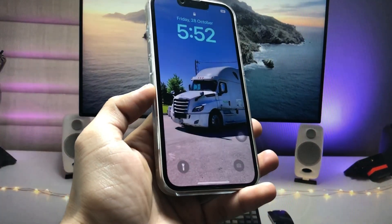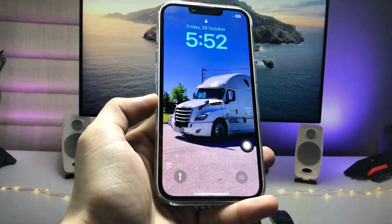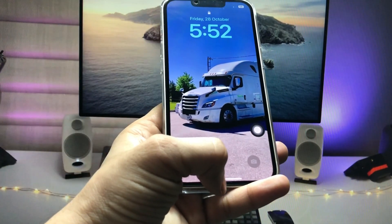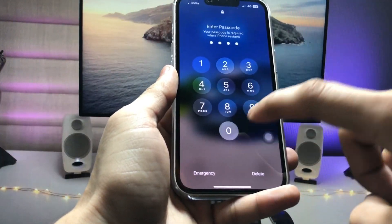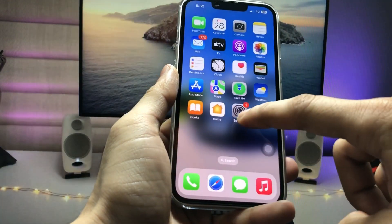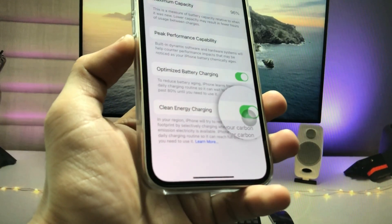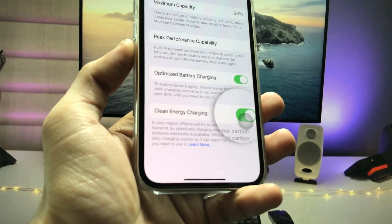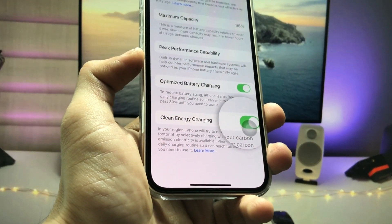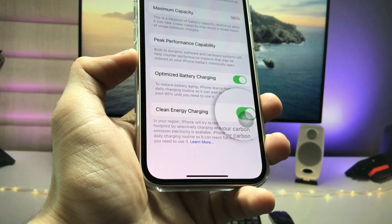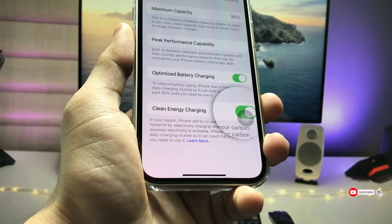Now you can check — my iPhone is completely turned on. Unlock the iPhone and open the Settings application. By following this method, you can easily enable the clean energy charging option on any iPhone.